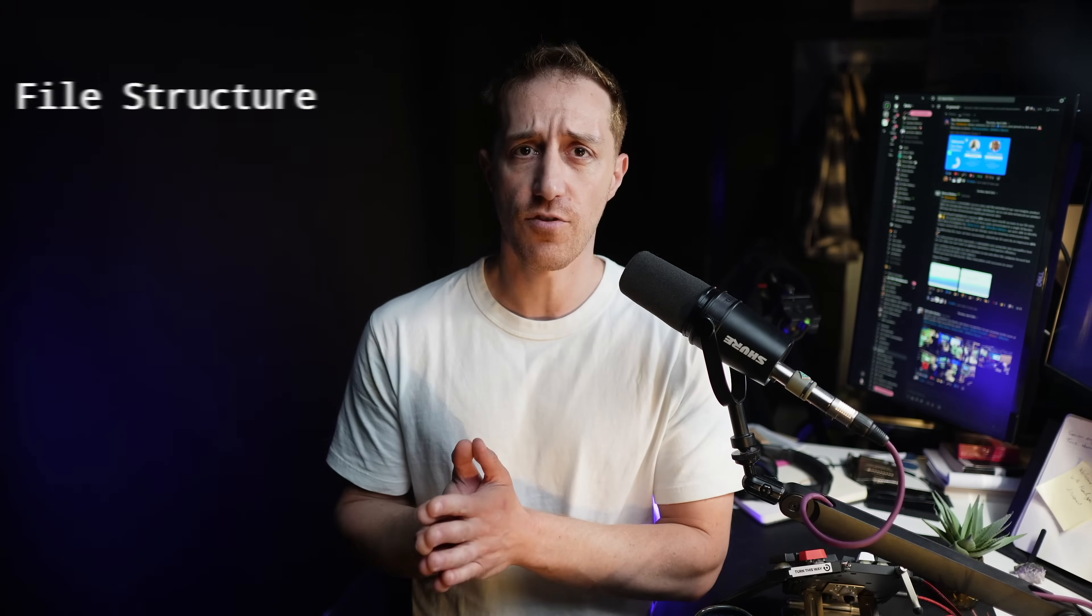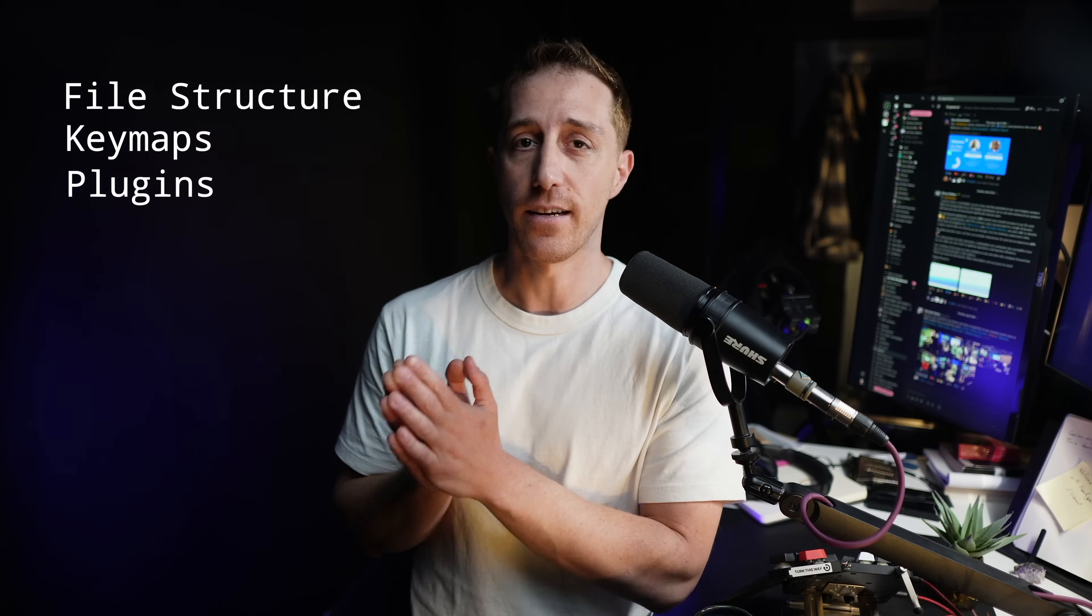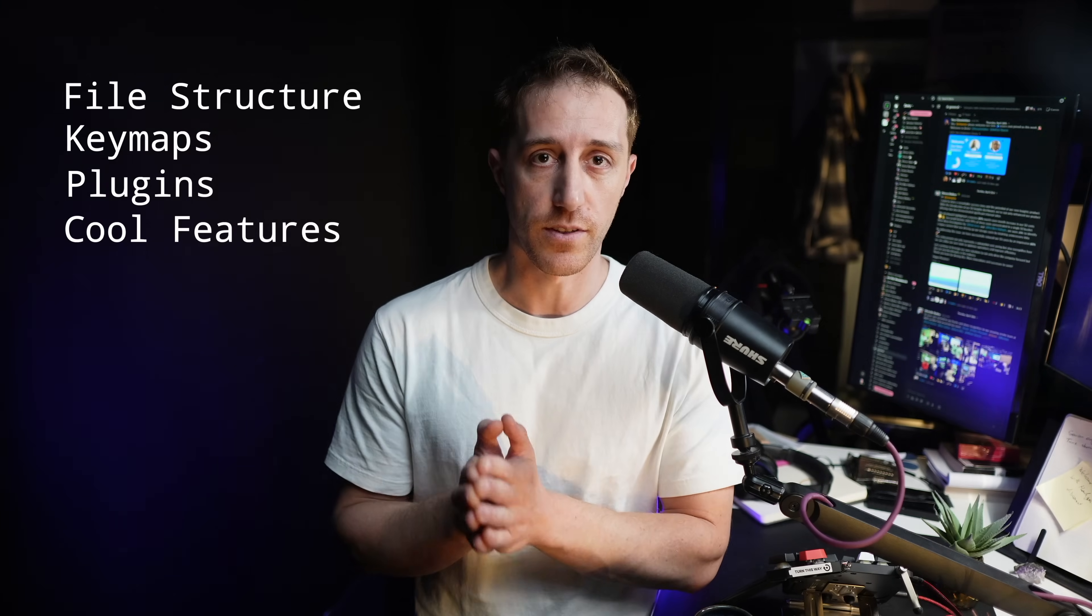I've been asked many times to cover my Neovim configuration, and while it has always been open source on my GitHub dotfiles repo, today I'm going to cover everything, from file structure through keymaps, plugins, and cool features I use daily. You have chapter timestamps below, so jump around to what's interesting for you, or just watch it all the way. Let's get into it.